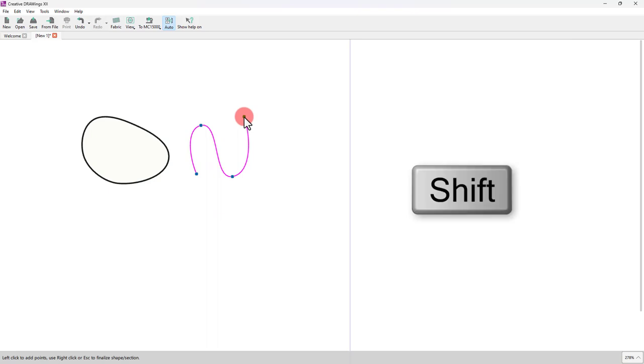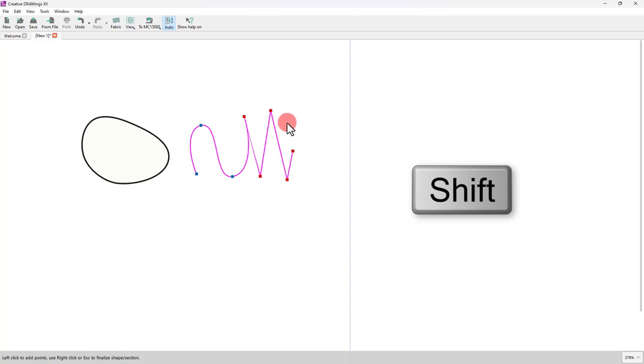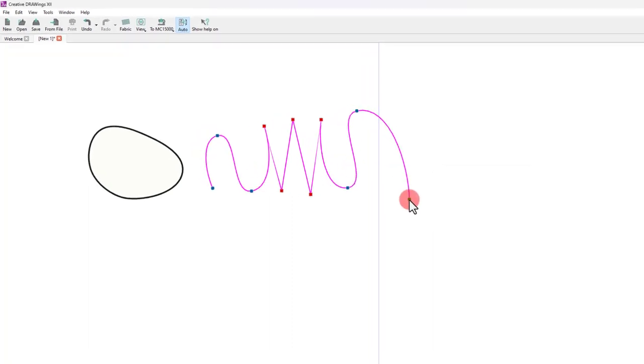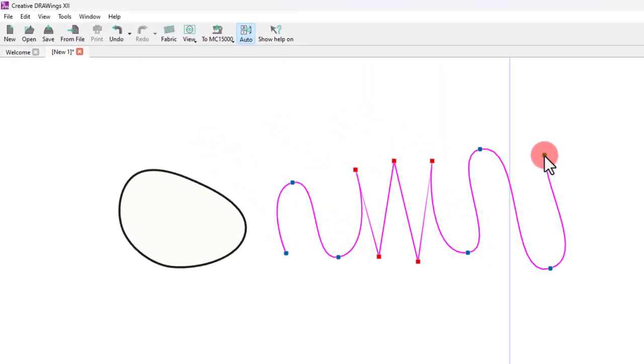Hold the Shift key down while drawing and the next point you draw will be a corner point. All round points are curved nodes, while the square sign points are corners. In this way, you can easily combine curved and straight segments.